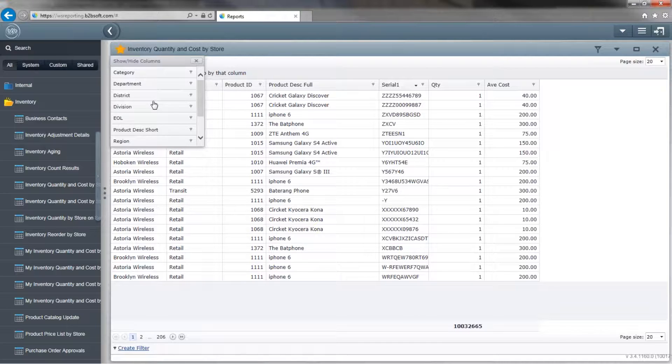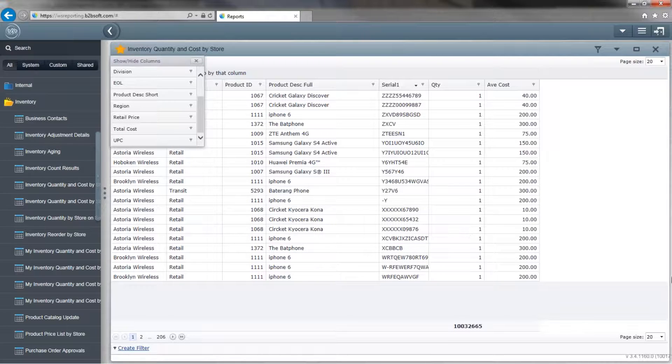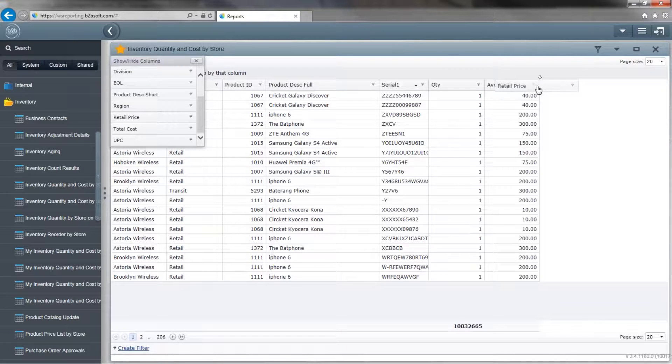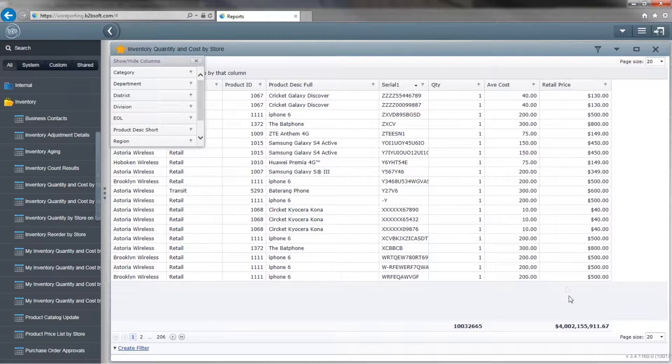It can be done vice versa as well. If you see a column here that you want over here, simply click, drag it, and then drop it on the columns. And now we have a new column here.